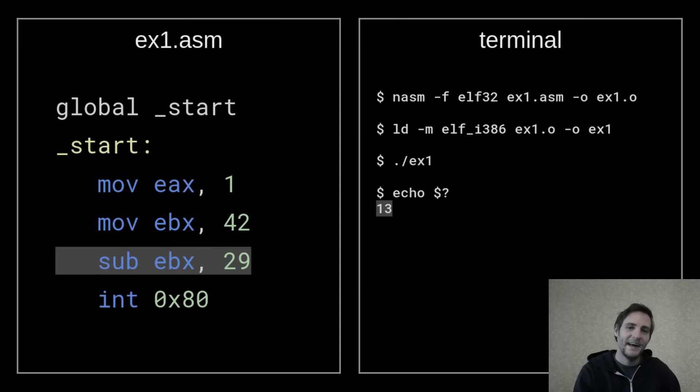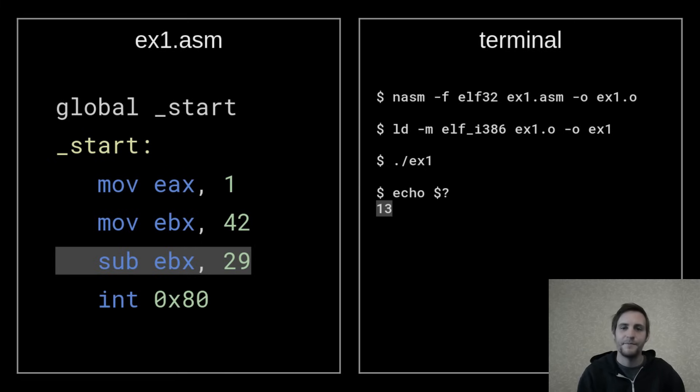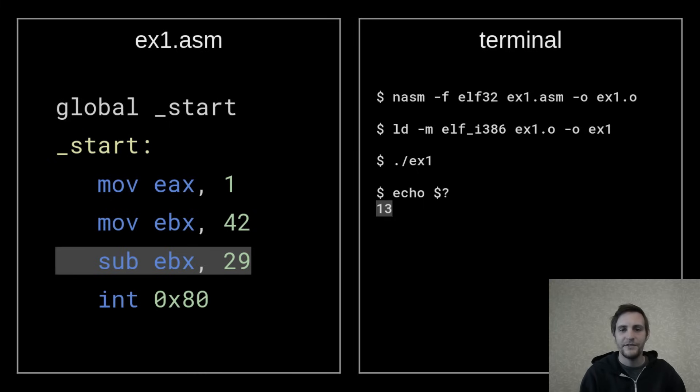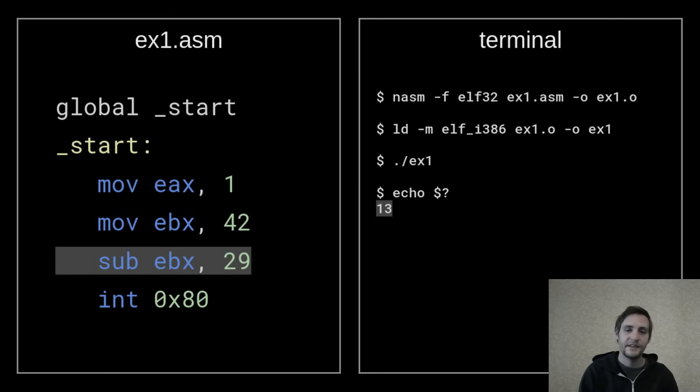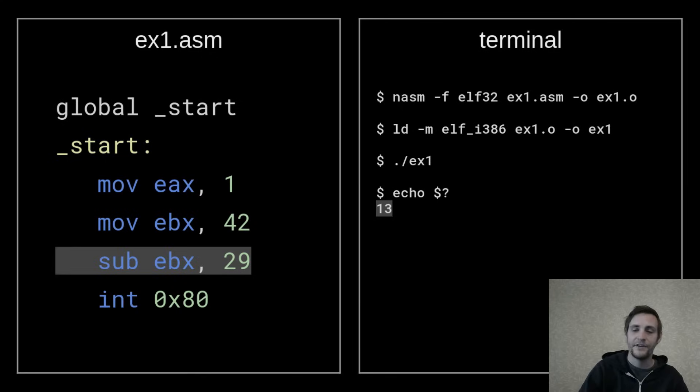Now, by adding another line to this program, we can perform a subtraction. This line will subtract 29 from the 42 stored in EBX. The subtraction is done in place, so it alters the value in EBX. The exit status is now 13.